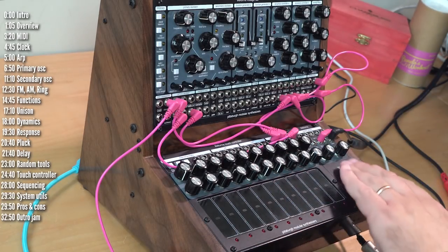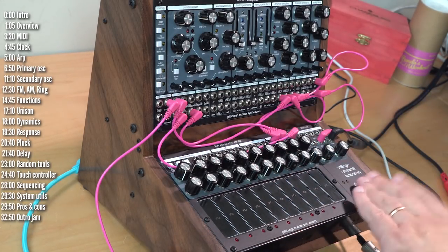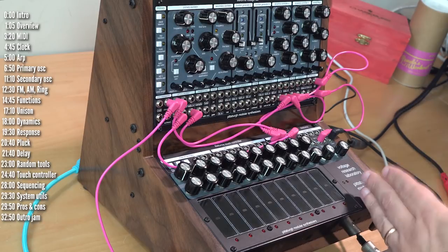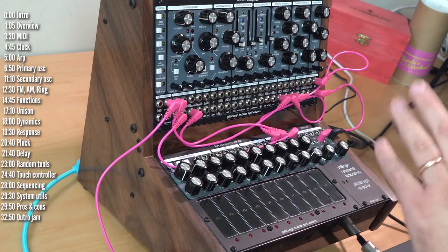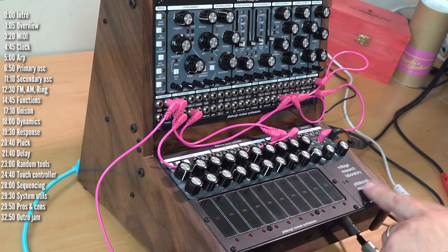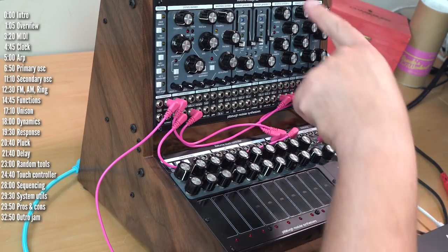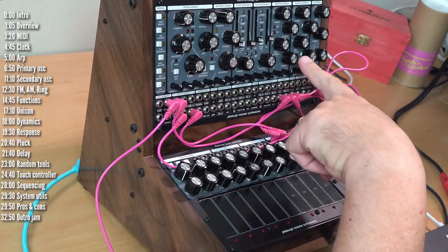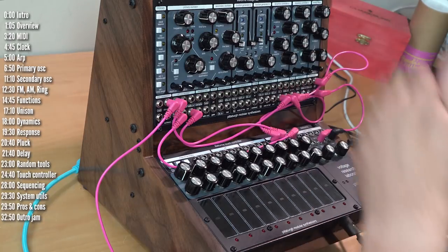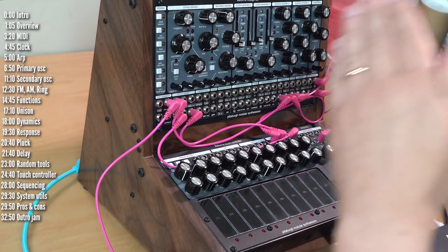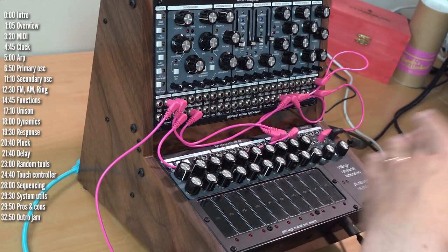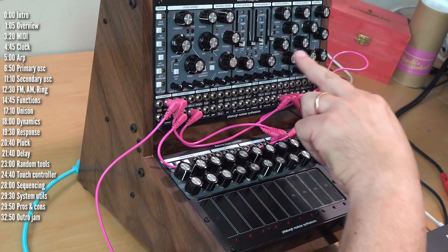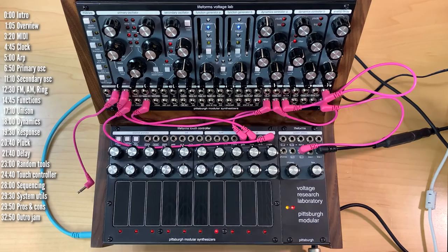It would have been nice to see this space utilized for a few more utilities, like a quantizer and maybe a DC coupled VCA because the VCAs here are AC coupled. If you want to attenuate voltage levels rather than audio, you can't do that using these VCAs.